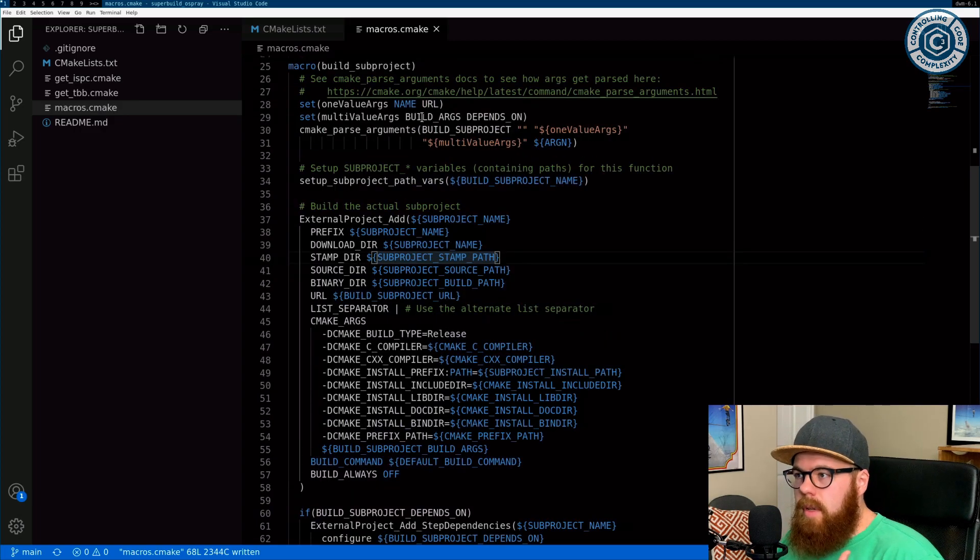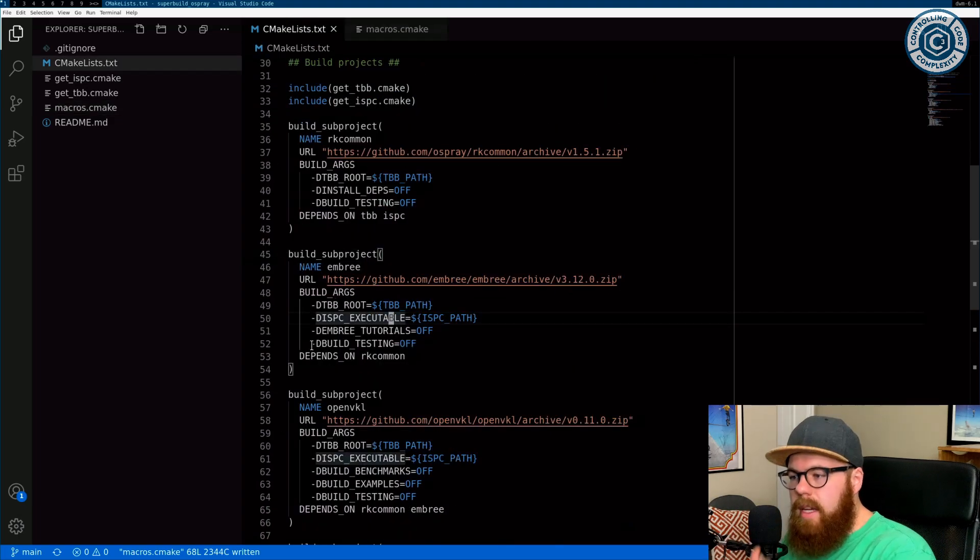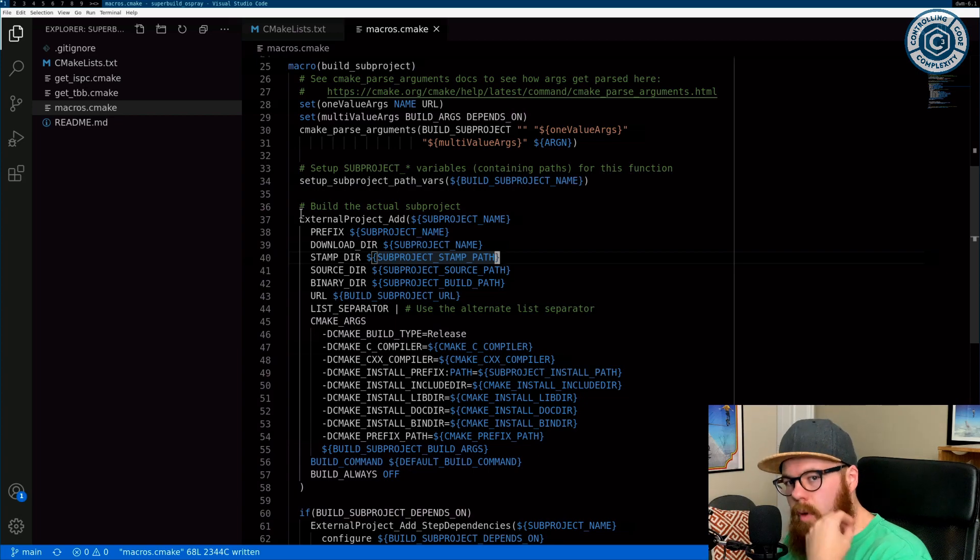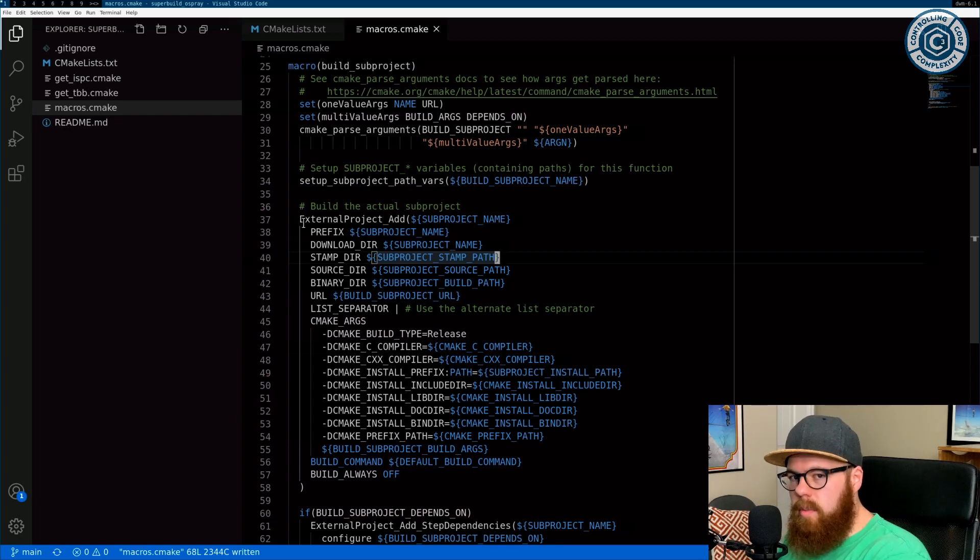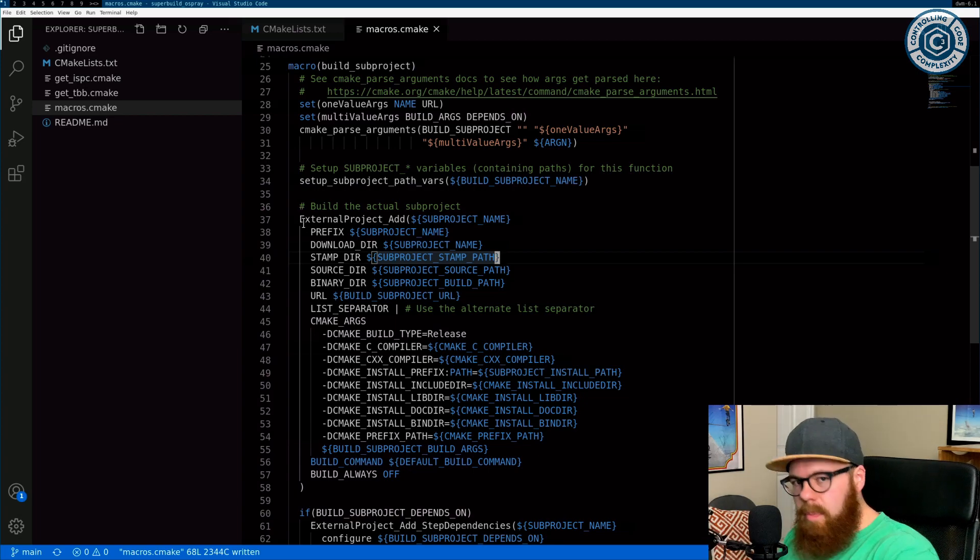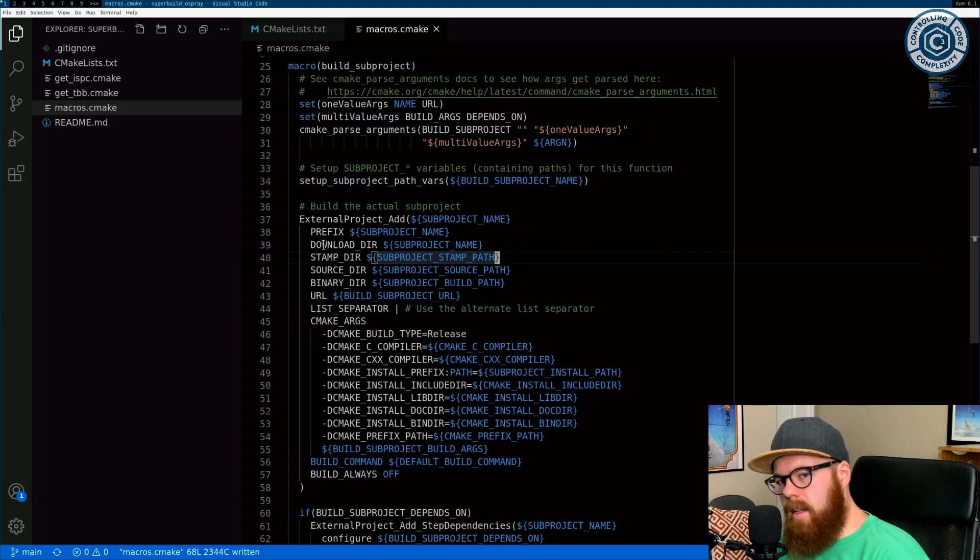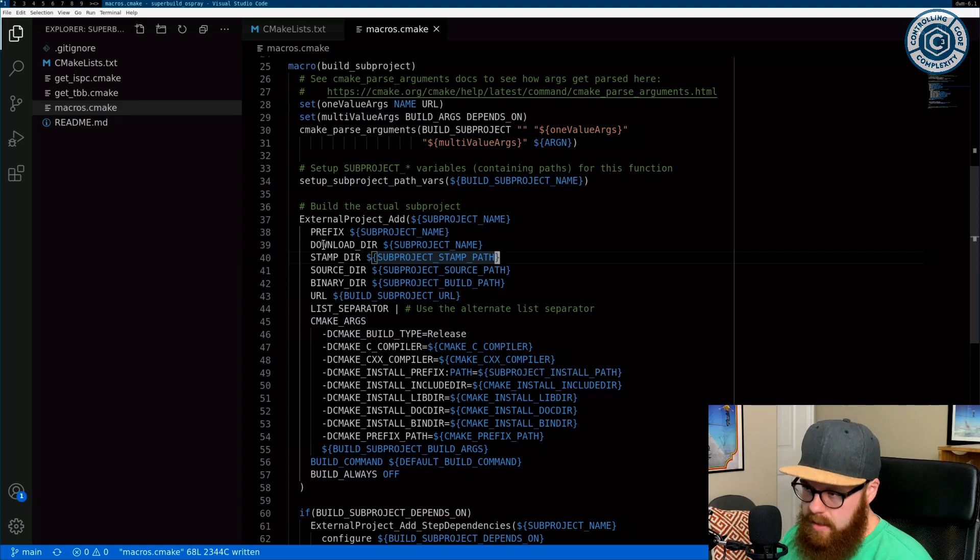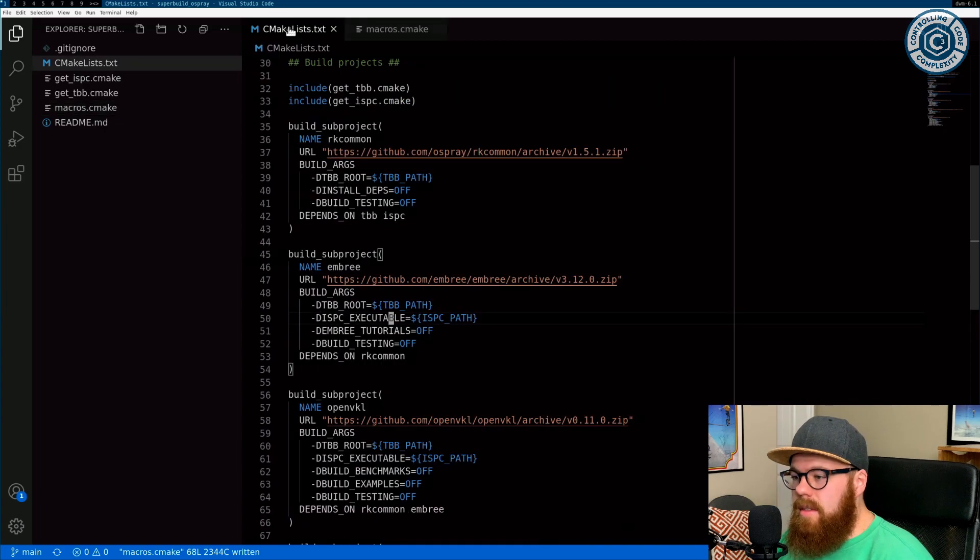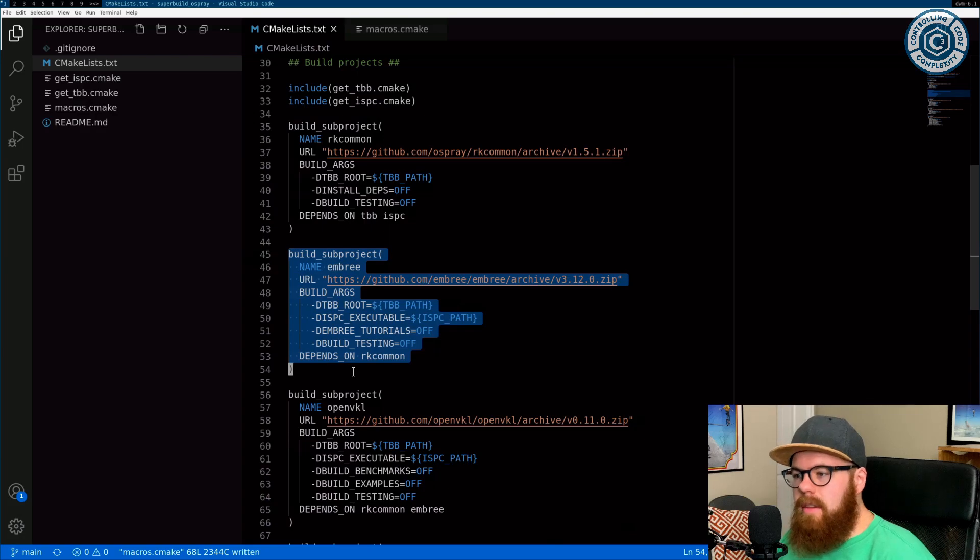I wanted those to be well-defined based on the name of the project. And so one way to do that is to have this translation where I provide some information and then I construct the final invocation of external project add in a very repeatable way, by not copying and pasting and tweaking and accidentally having inconsistencies.